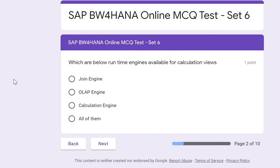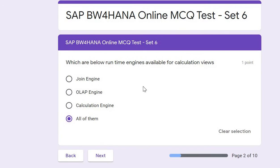Question two: Which of the below runtime engines are available for Calculation View? Join engine, OLAP engine, calculation engine, or all of them. The correct answer is all of them. In Calculation View, all these calculation engines are available in the backend.